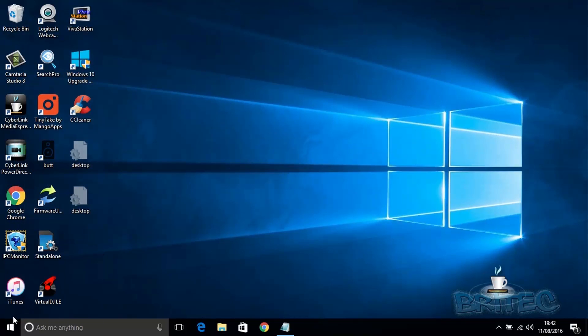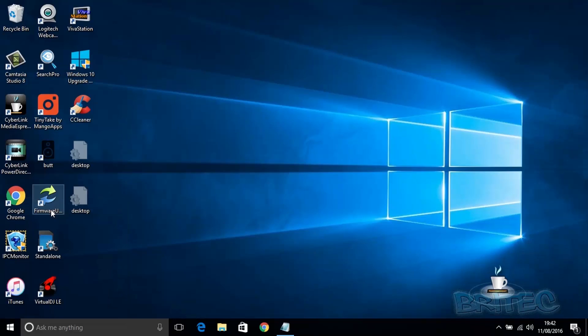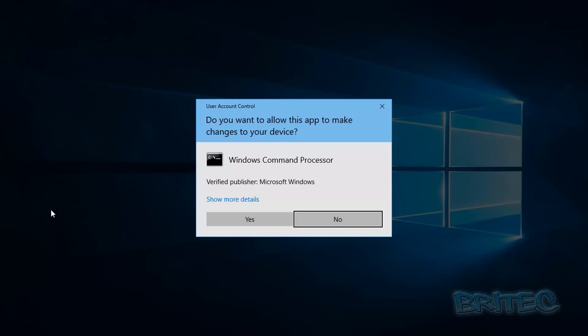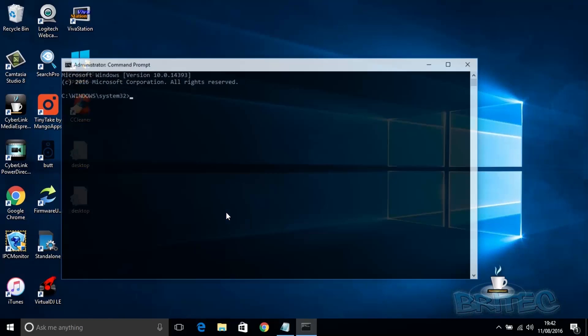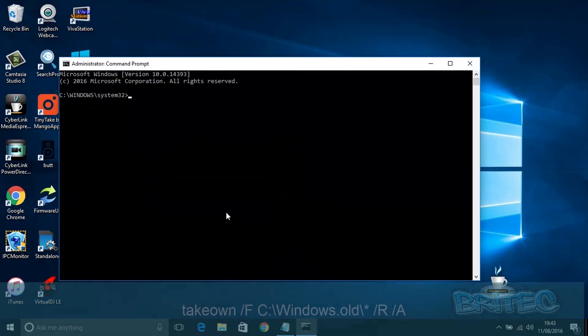So first, right-click on the Start button here and go to Command Prompt with admin privileges. Click yes to the User Account Control, and this will open up the command prompt. As you can see, it says Administrator.